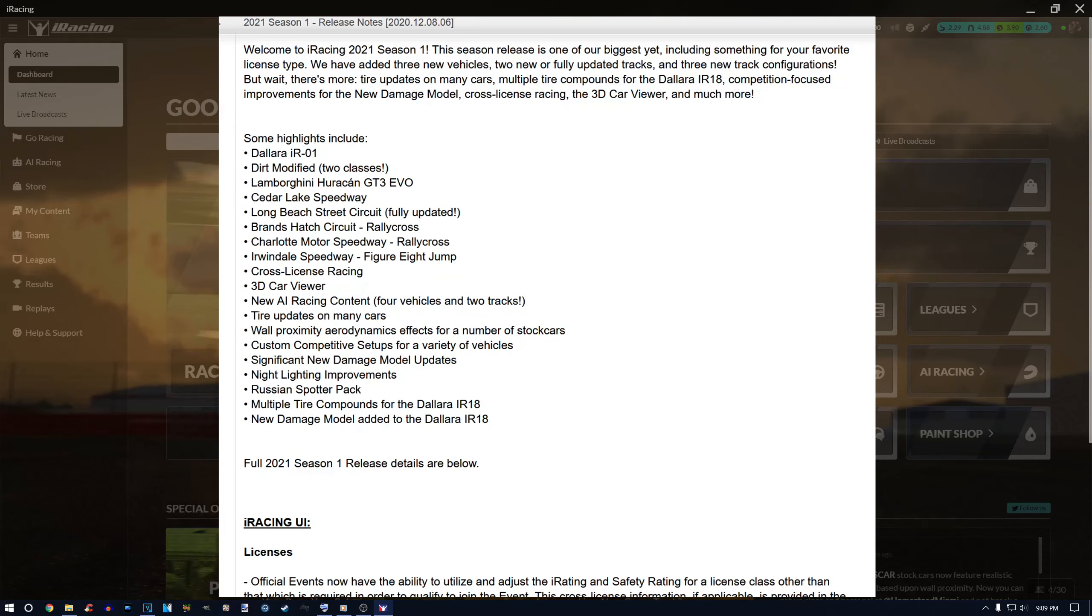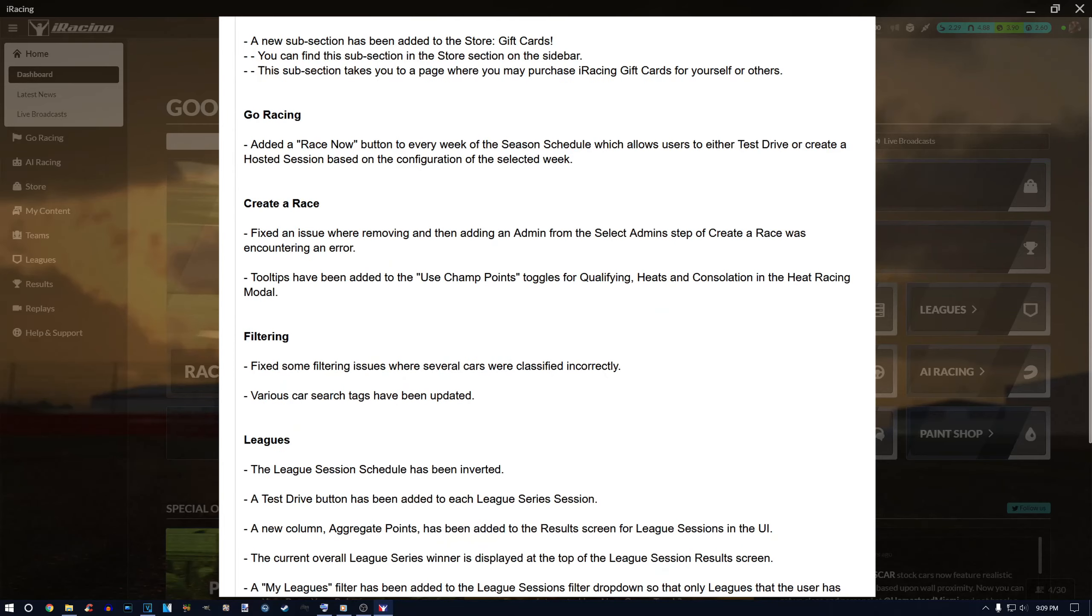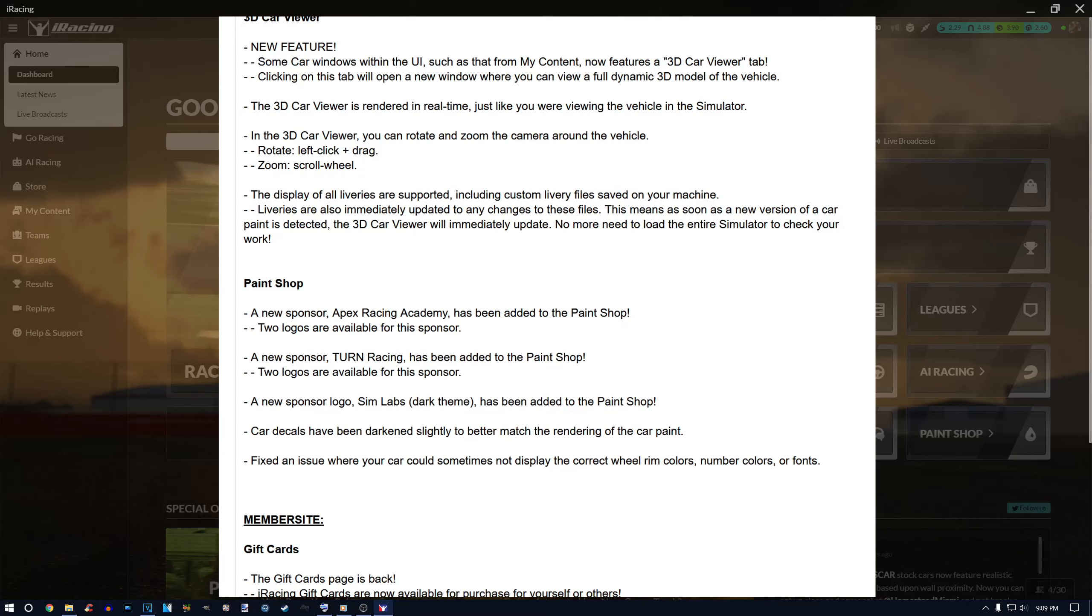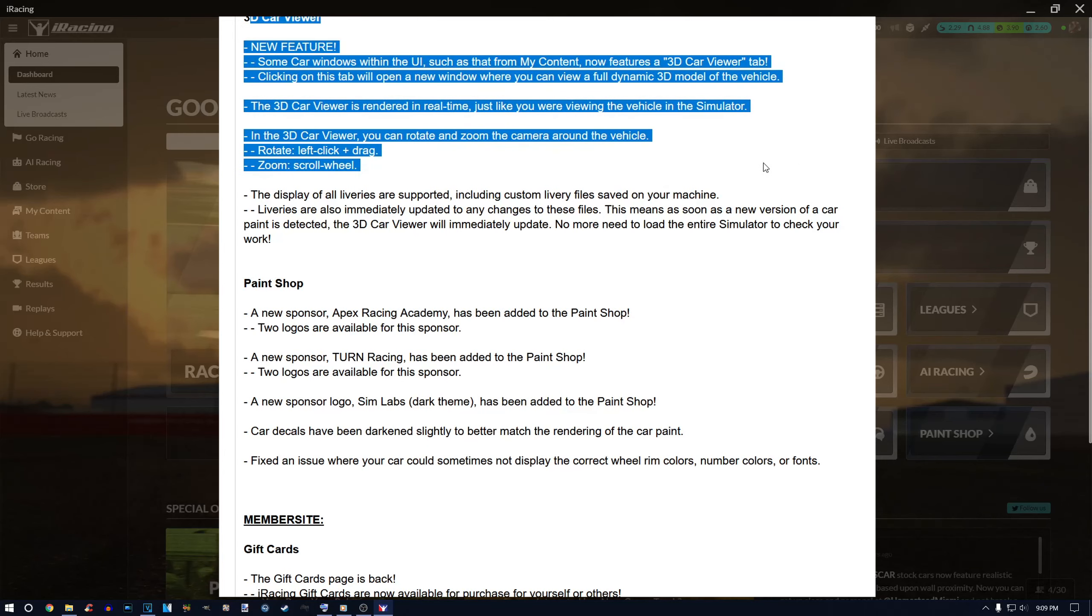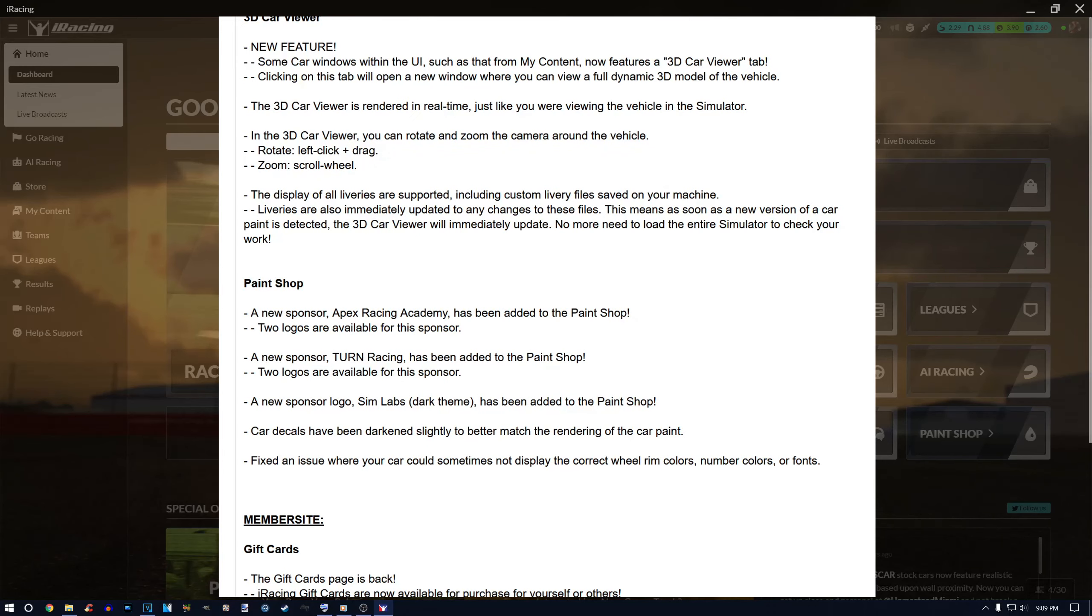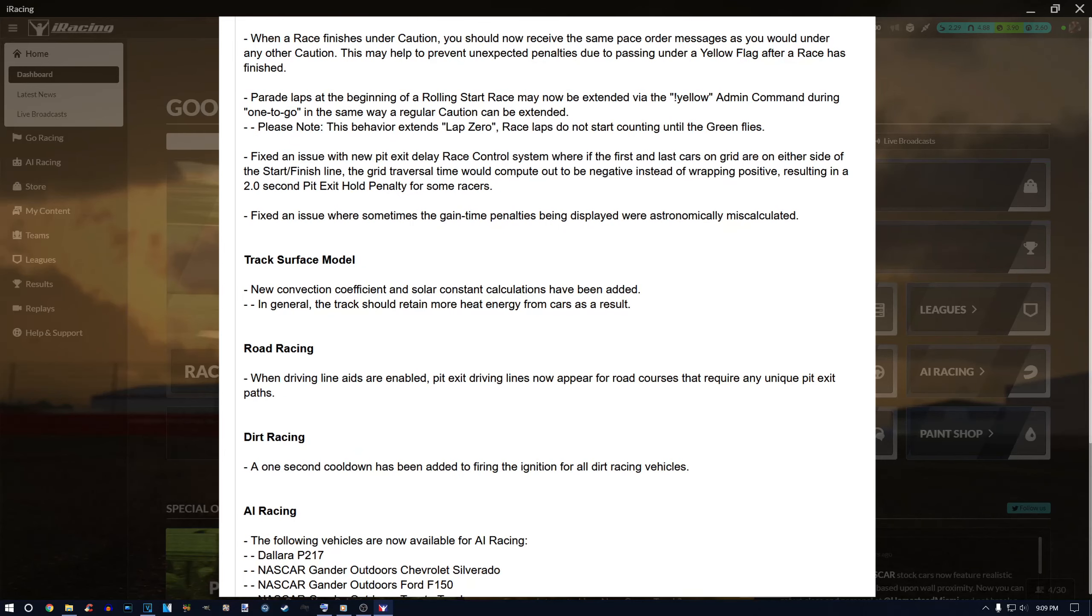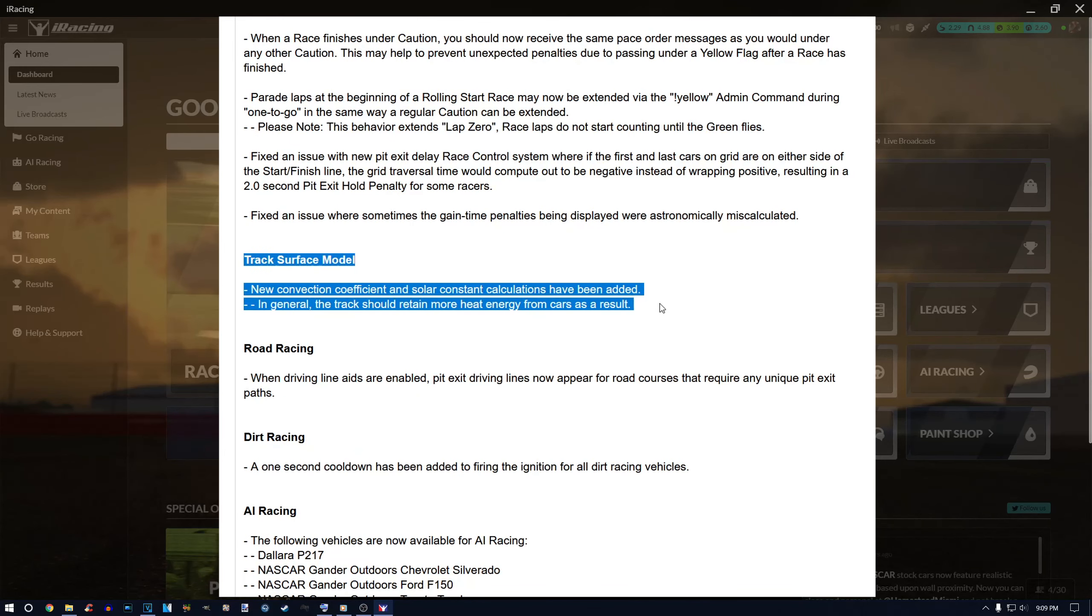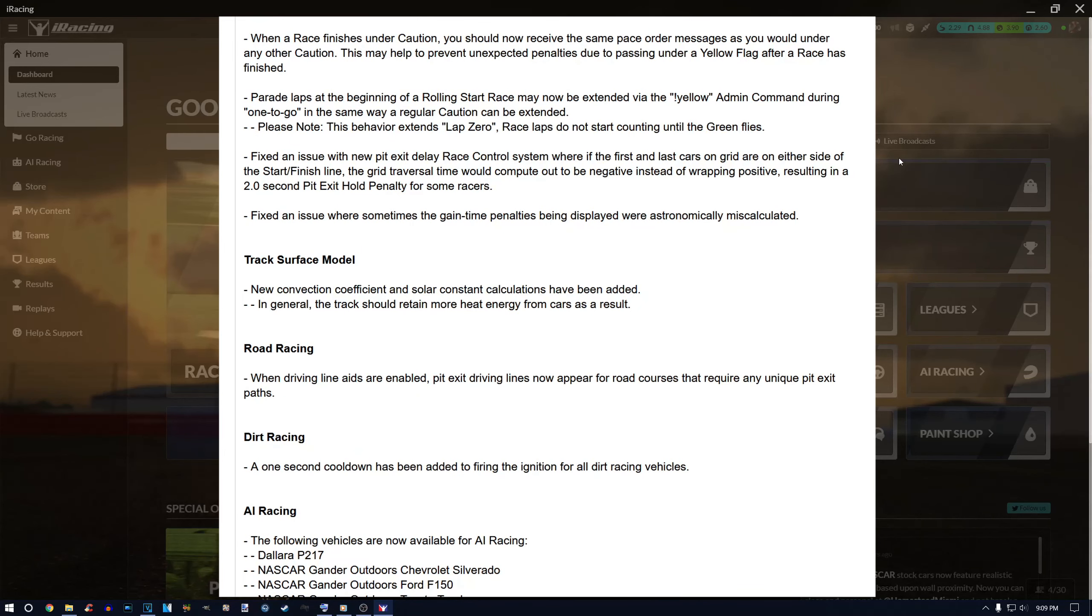Alright, new build, new update for iRacing season one of 2021. Sounds early but that's just how they do their quarterly updates, slightly before the real year. Anyways, you see the release notes - you can pause them if you want to check them out.